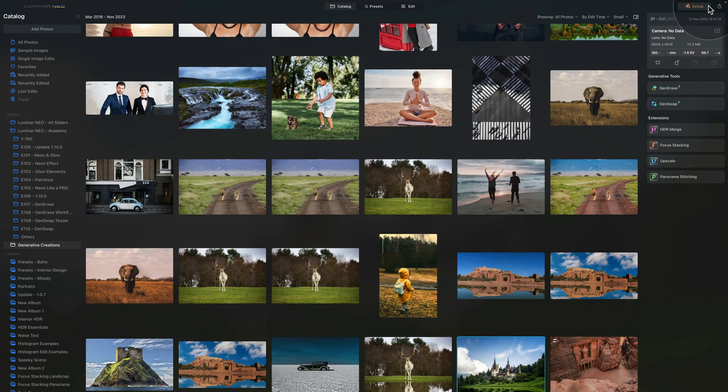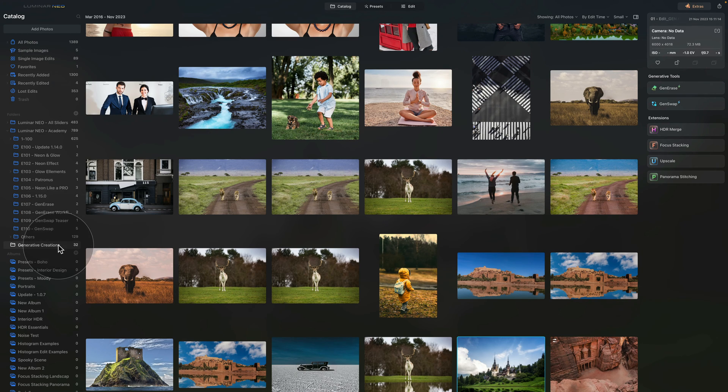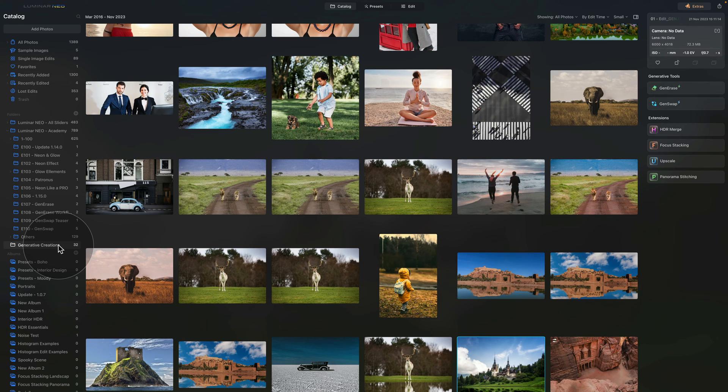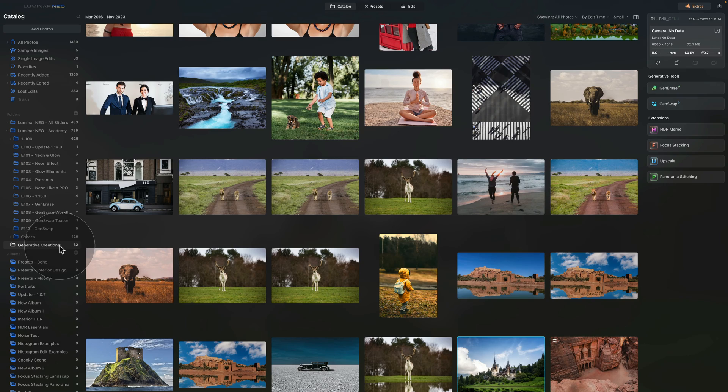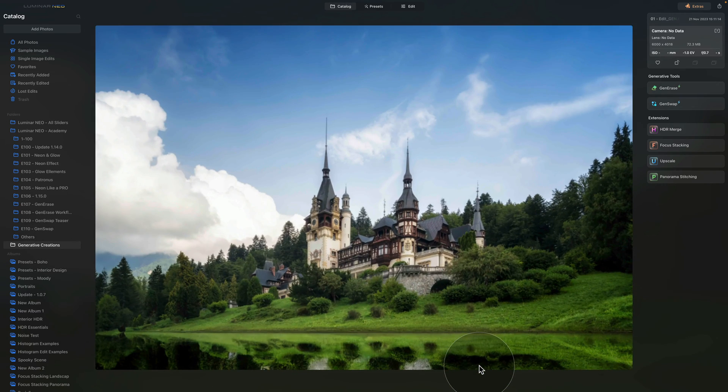Once you do that, the application will return into catalog module, where it will create a new image in the format which will include all the new elements you added. Now the new image will be saved in a folder called Generative Creations. This folder is shared by GenErase, GenExpand, and also the GenSwap tools, and that's where all these new images will be added.